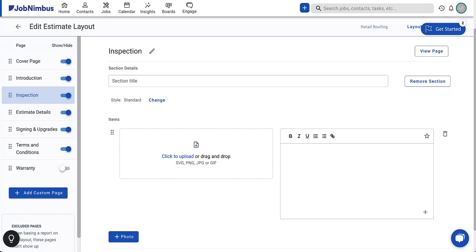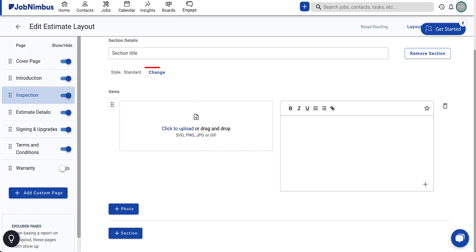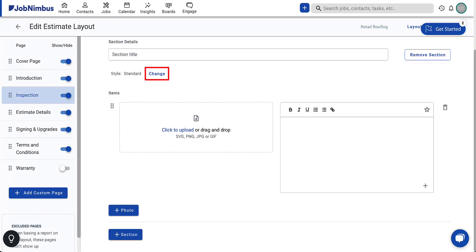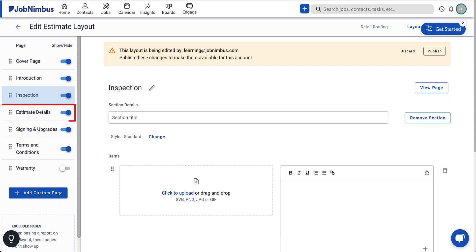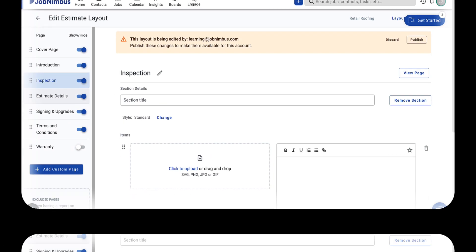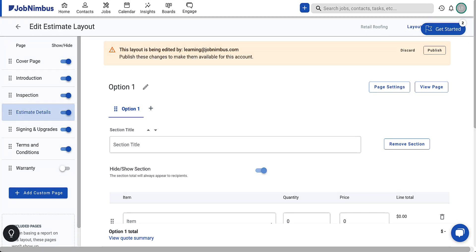While most content on this page updates dynamically for each job, you can make a few formatting changes in the layout. Next, navigate to the estimate details page.